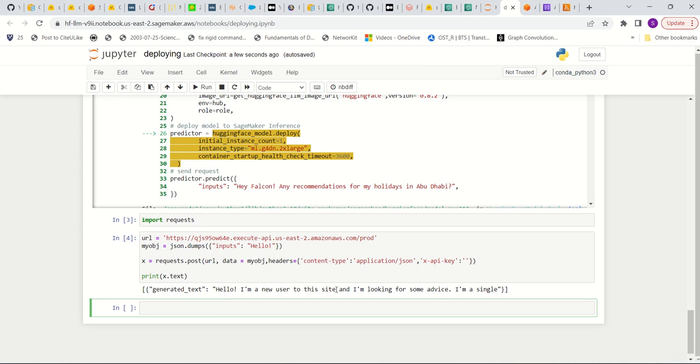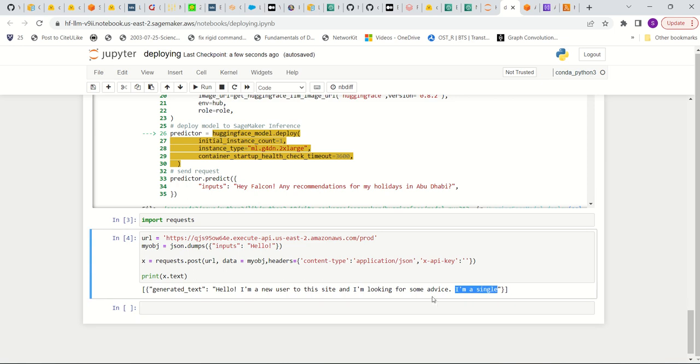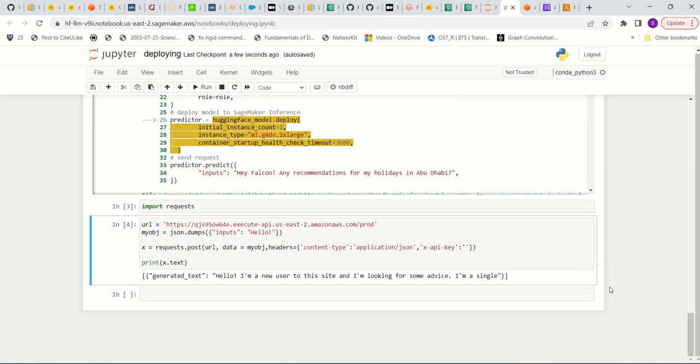Hello, I'm a new user to the site. And I'm looking for some advice. I'm single. No, I'm not. But that's what's here. Okay. Great. So now we can use this the same way we would use any other chat completion API.